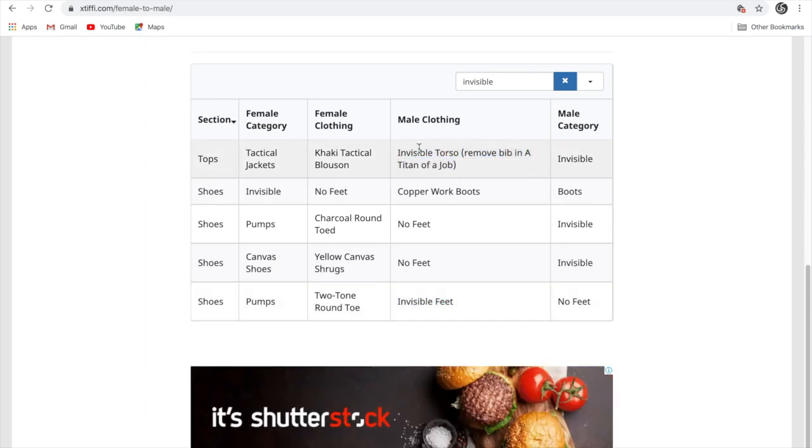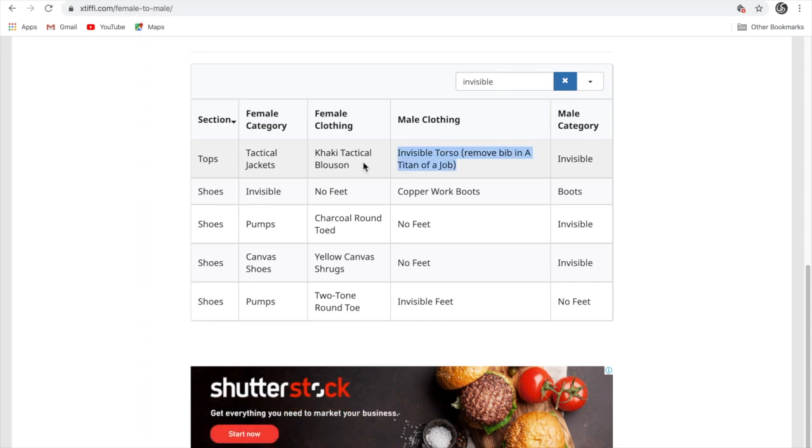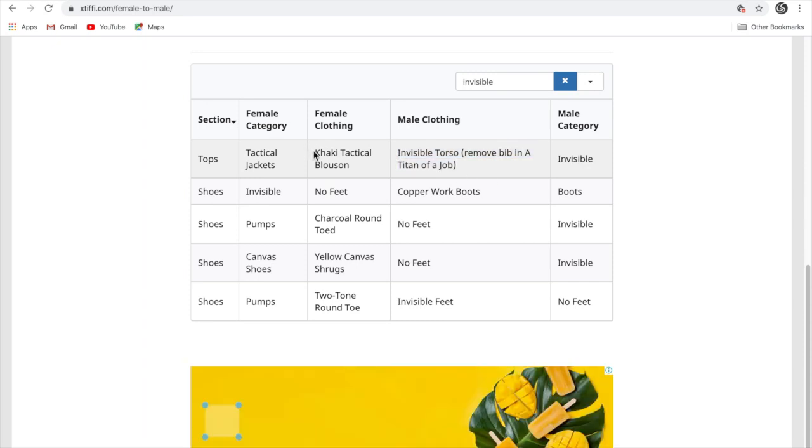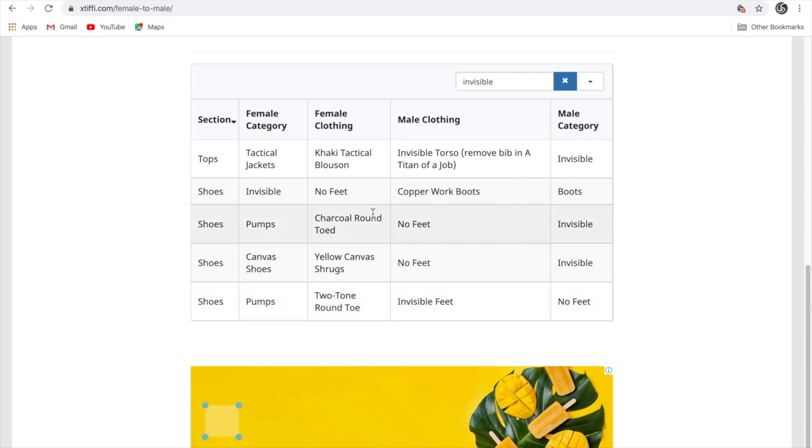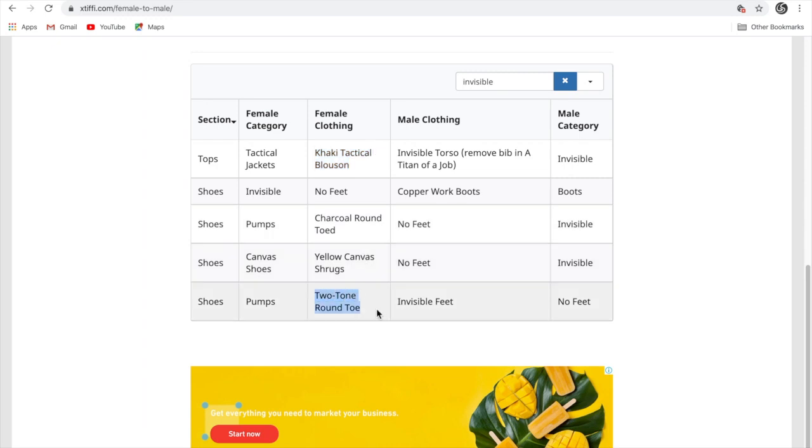For the invisible torso, you have to get this tactical khaki tactical boost on. And for this, you need to get the two-tone round two. If you just put on this khaki tactical boost on your female character and put on these boots, then you will get the invisible torso as well as the invisible feet.